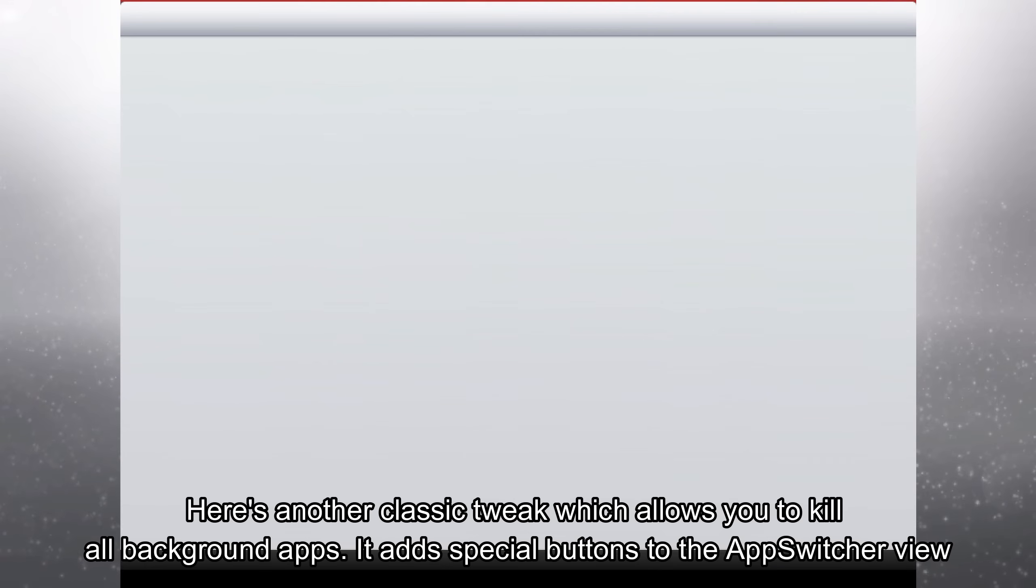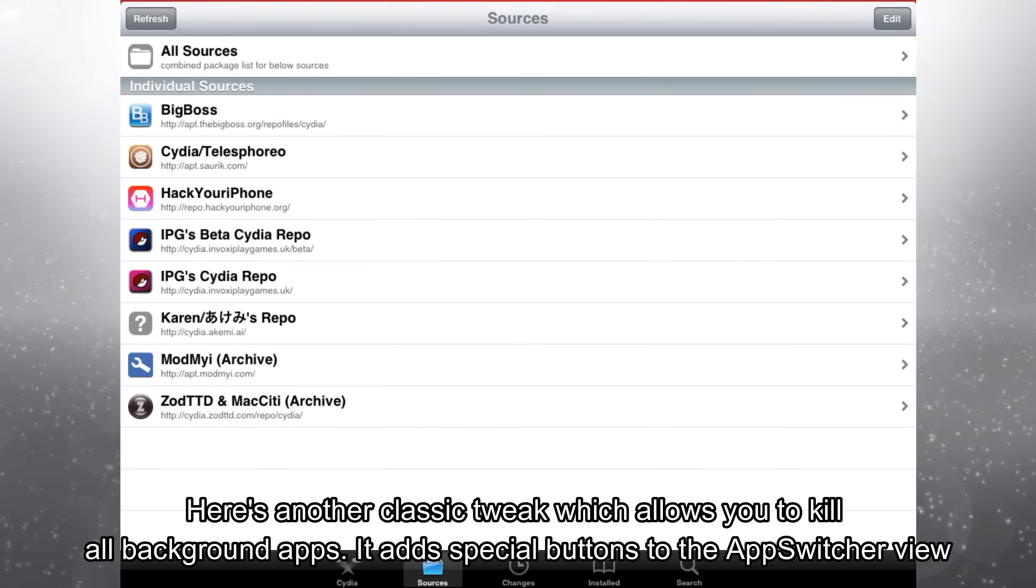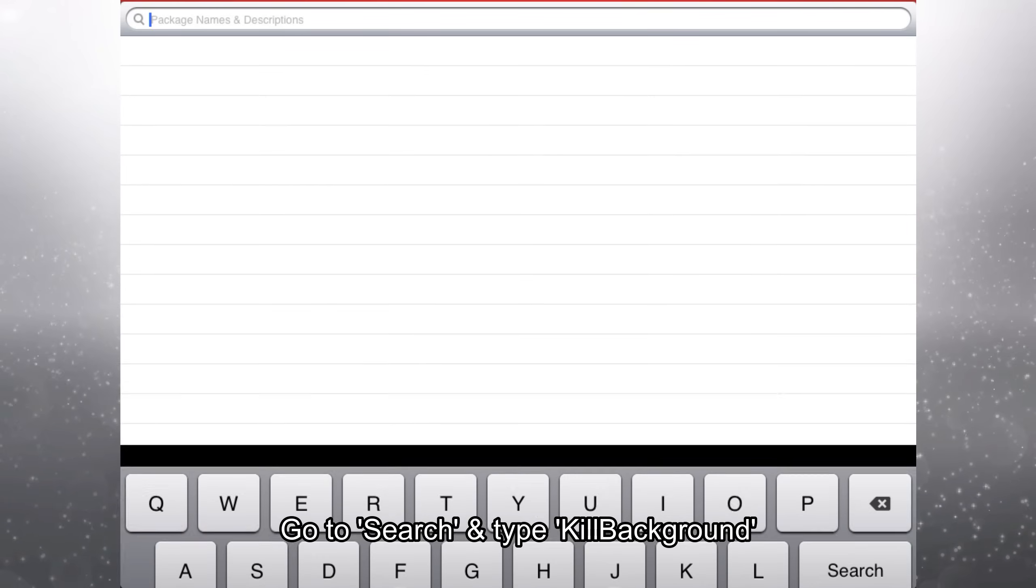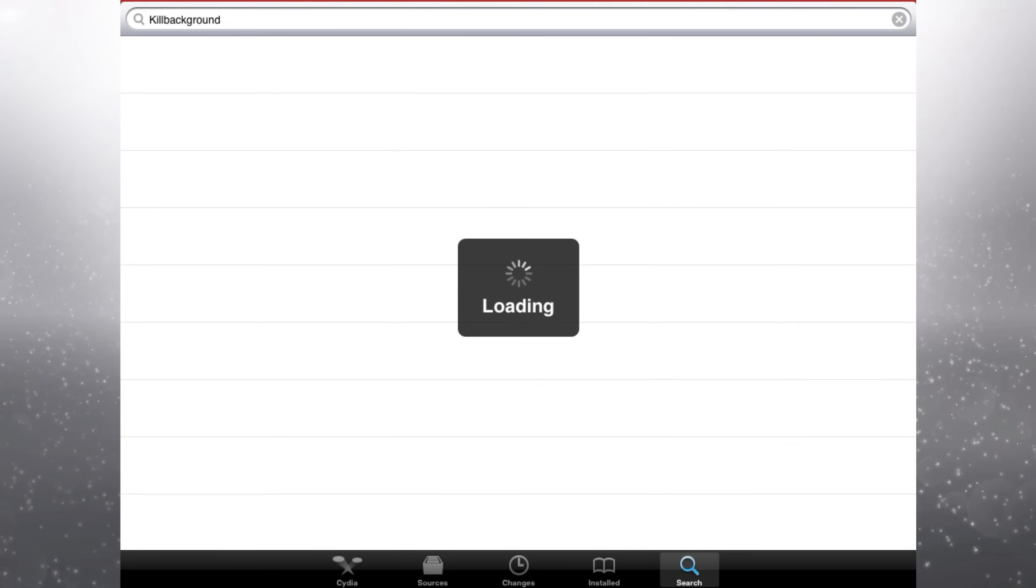Here's another classic tweak which allows you to kill all background apps. It adds a special button to the app switcher view. Go to search and type kill background.